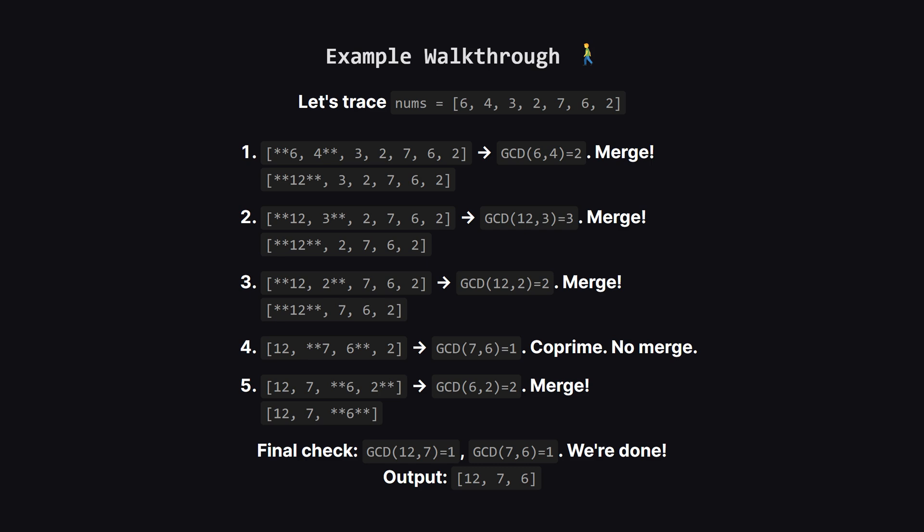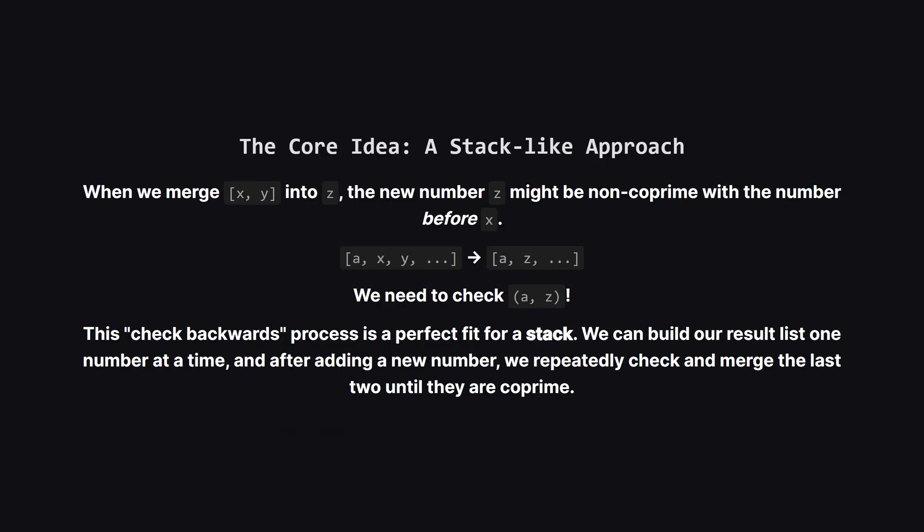Okay, now we check 12 and 7. Their GCD is 1, so they are coprime. We leave them alone and move on. How about 7 and 6? Also coprime. Finally we look at the last pair, 6 and 2. Their GCD is 2, so we merge them into their LCM, which is 6. And that's our final list.